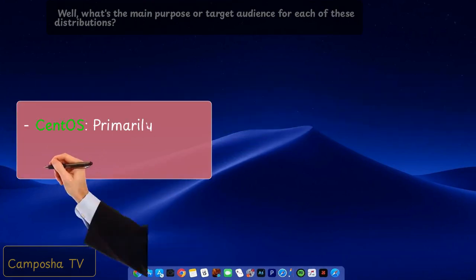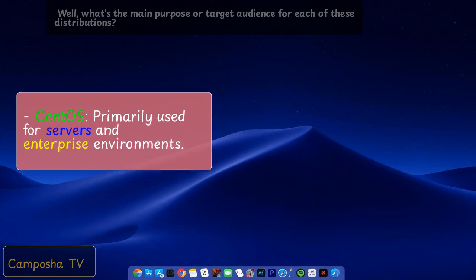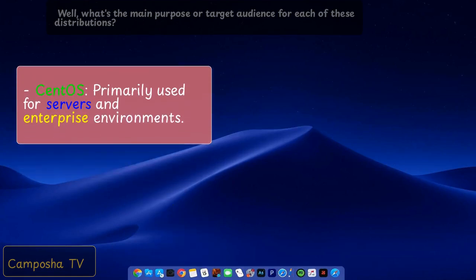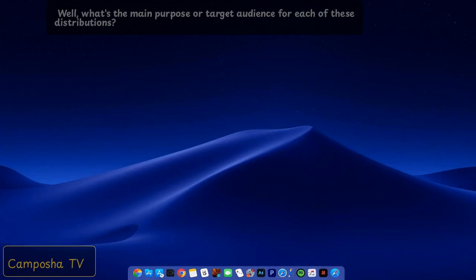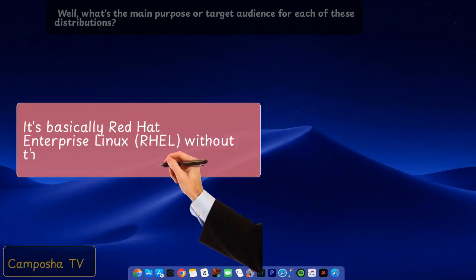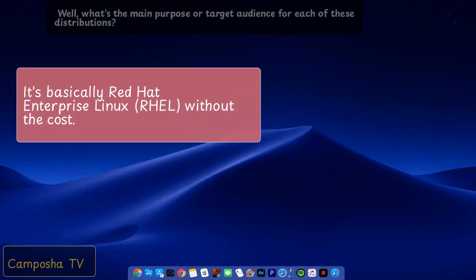CentOS primarily used for servers and enterprise environments. It's basically Red Hat Enterprise Linux, RHEL, without the cost.